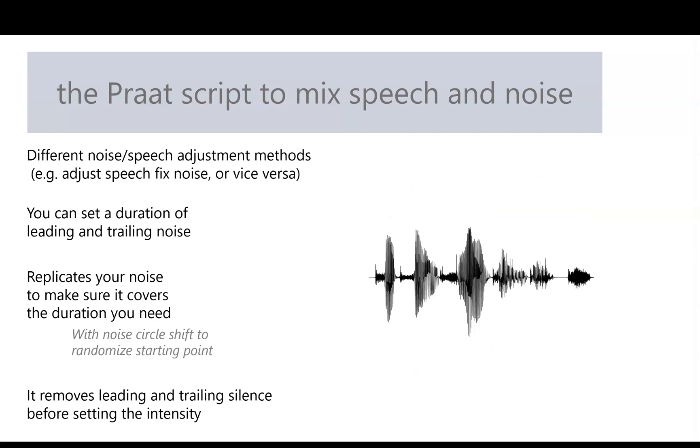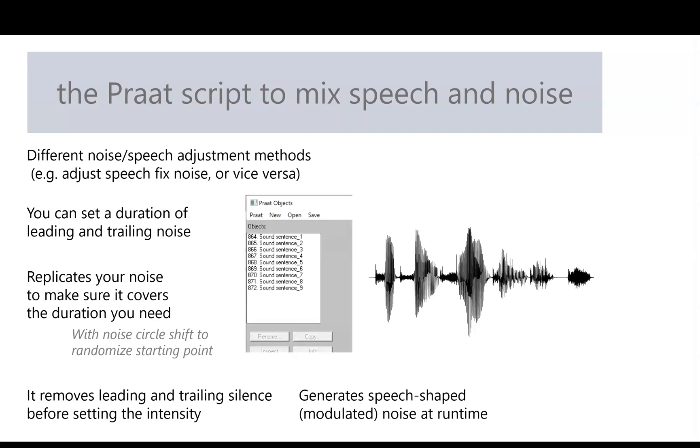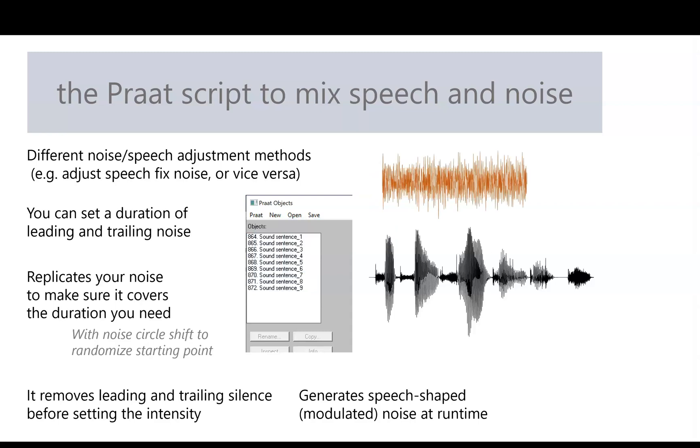Suppose you want speech-shaped noise, but you didn't have the good sense to watch the other video on this channel. Don't worry, there's an automatic speech-shaped noise generator built right into the script. All you need to do is have some speech up in your objects list, and then you can use those sounds to create your own speech-shaped noise right on the fly. You can even modulate it by the speech envelope.